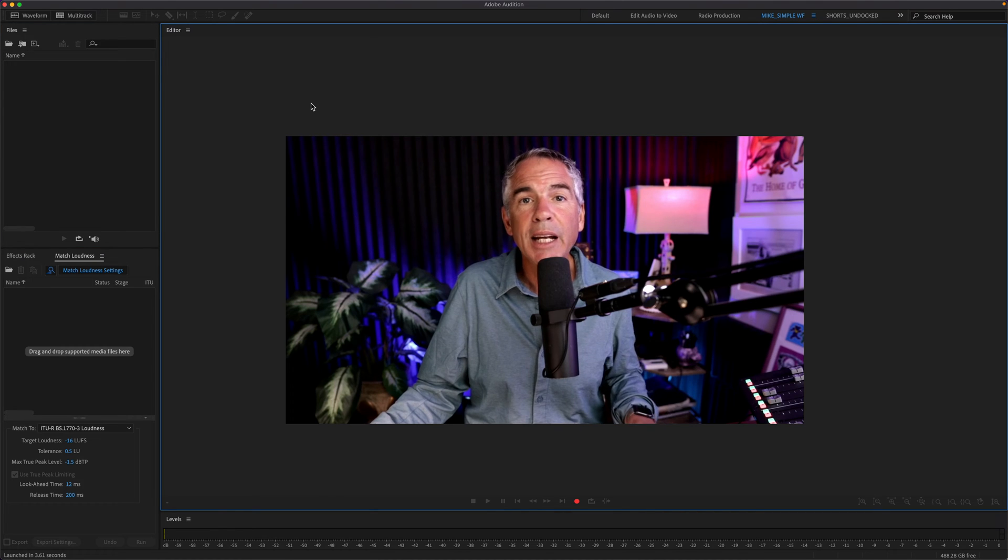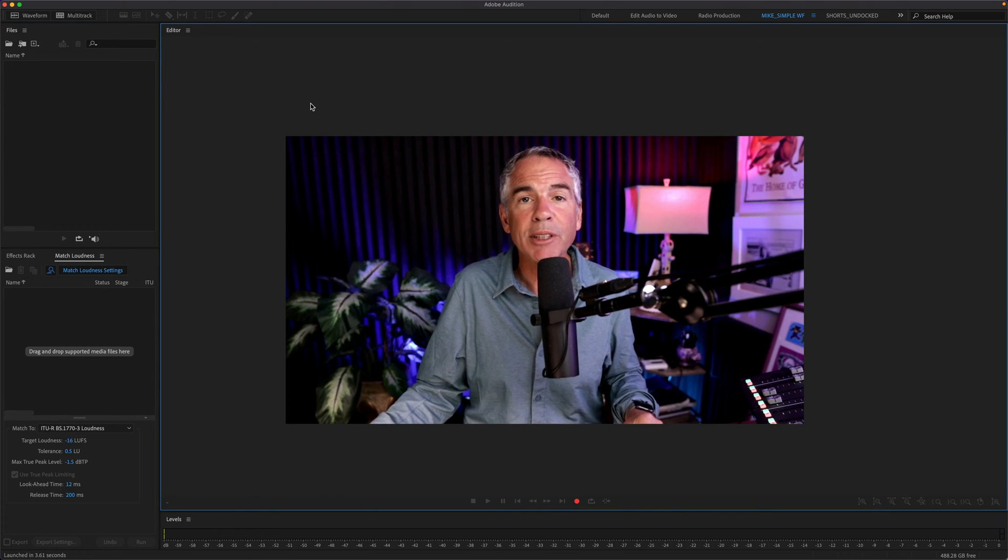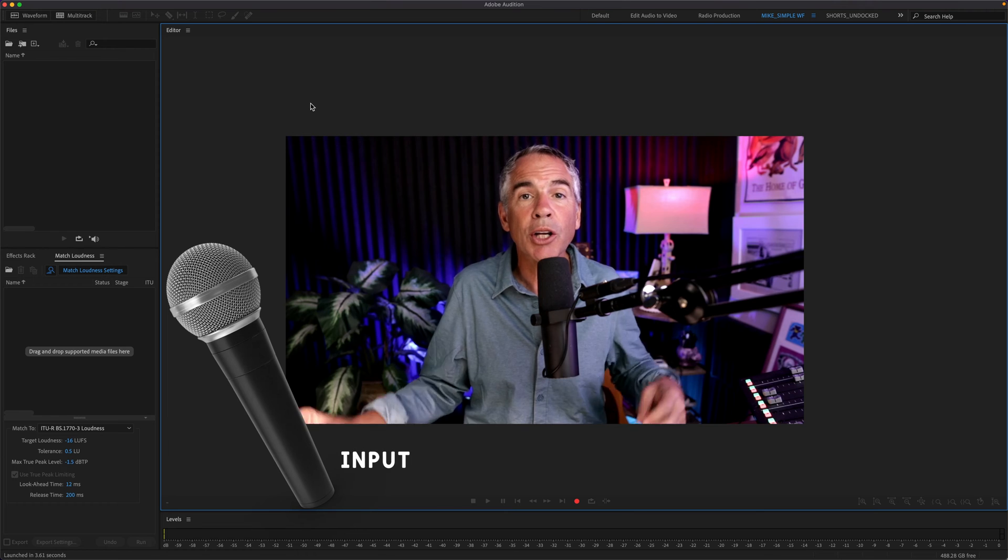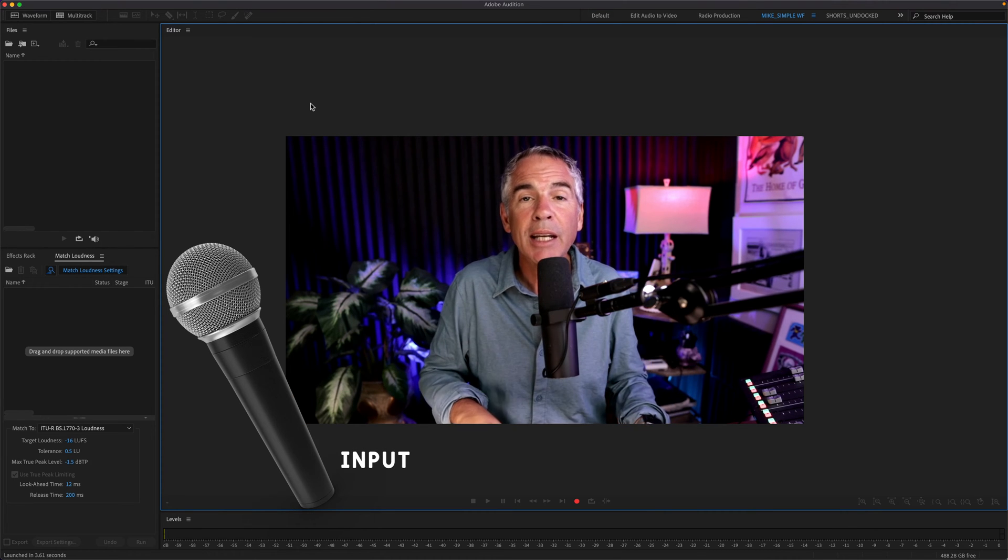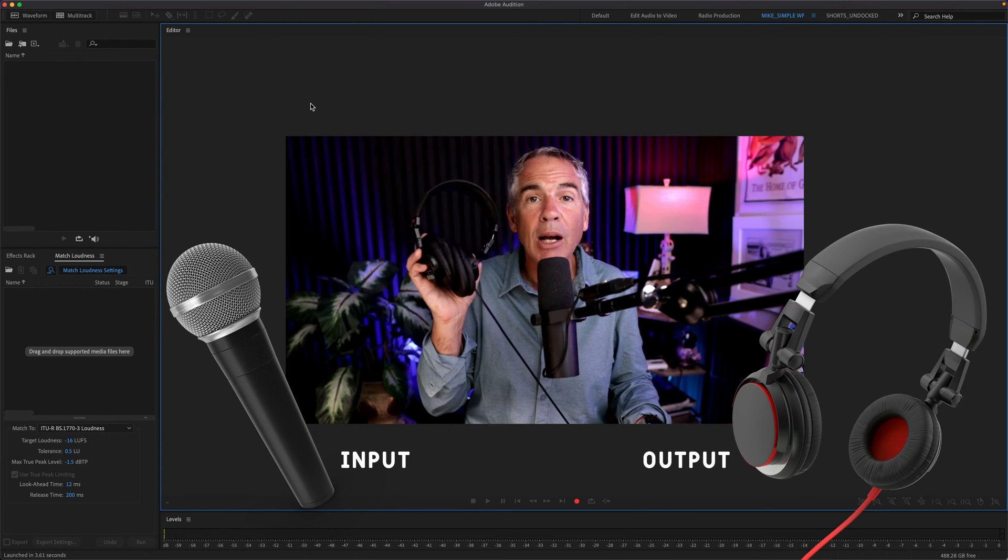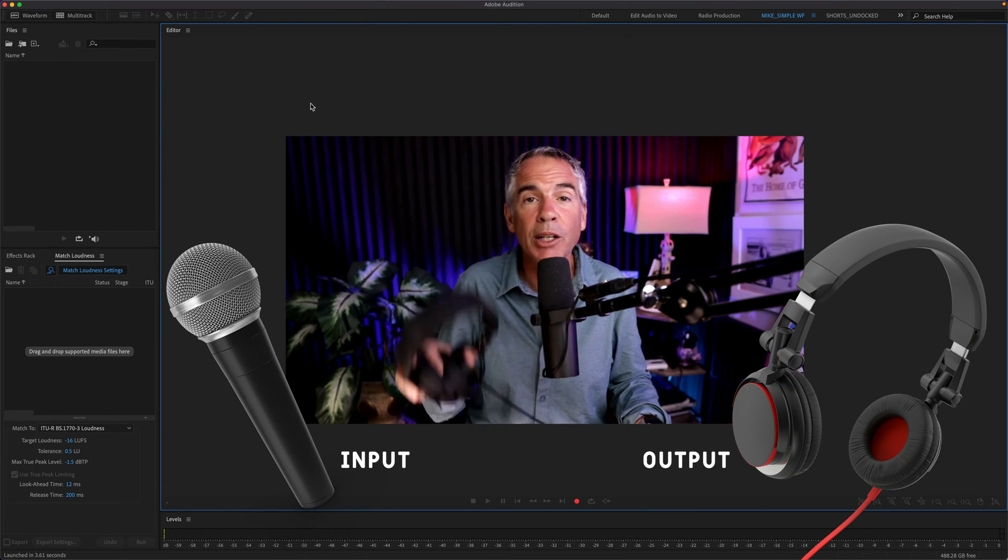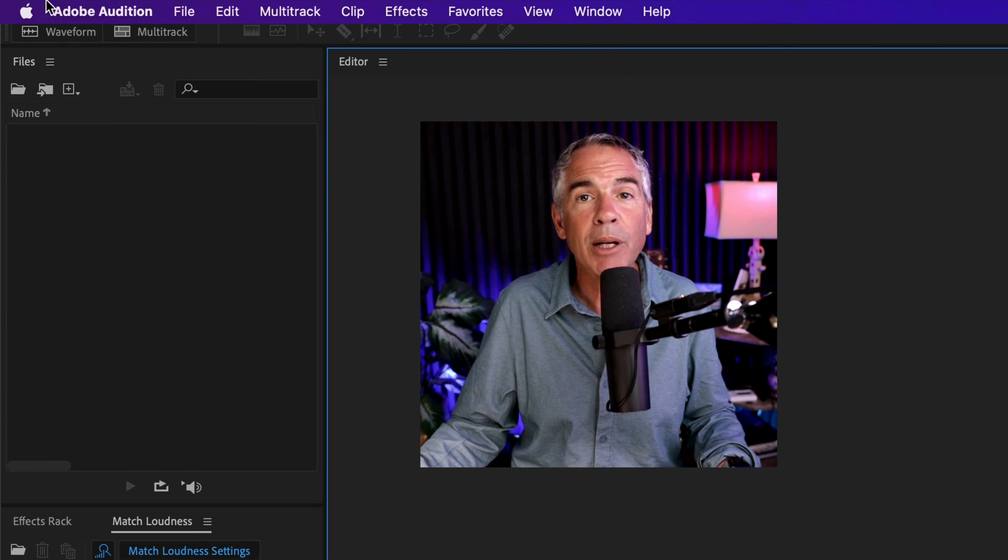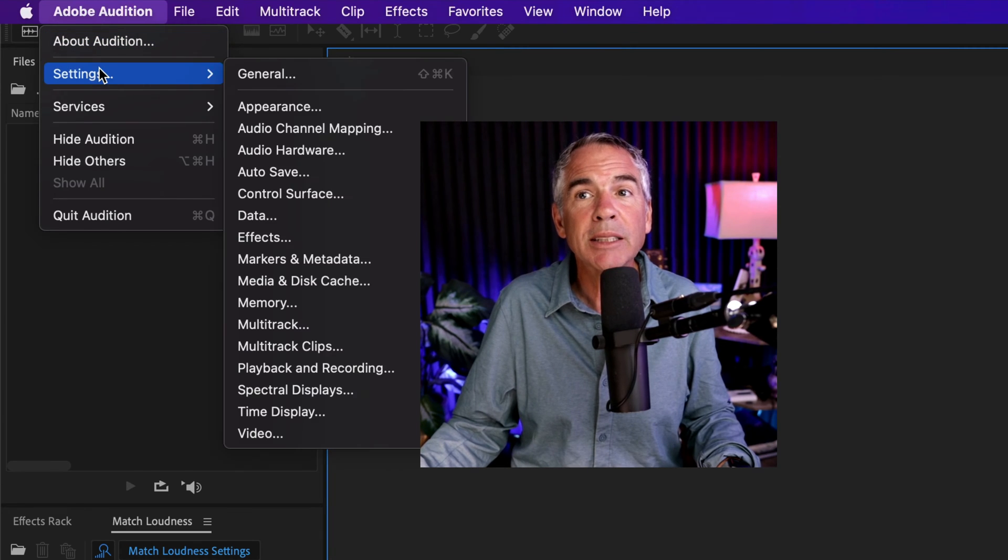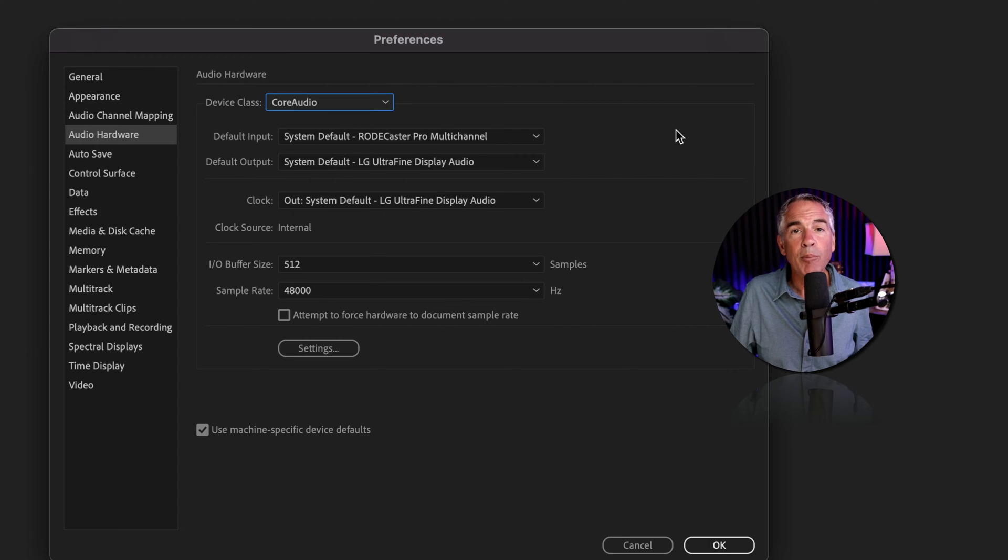To set up audio hardware preferences so you can record audio into Adobe Audition and listen to sound coming out, come up to the top menu, click on Audition, Settings, and then select Audio Hardware.